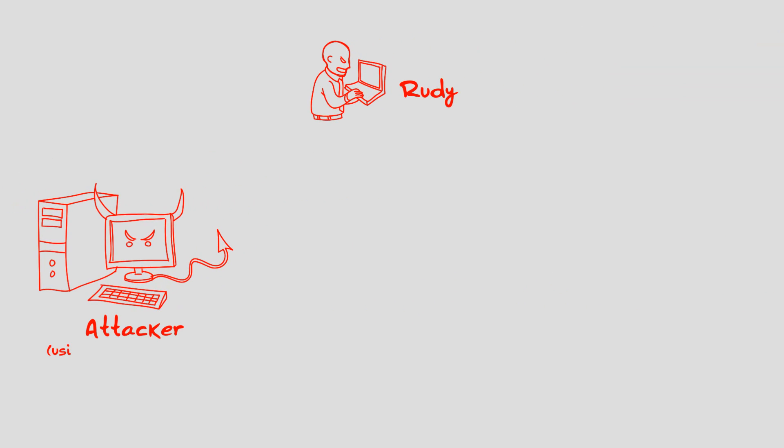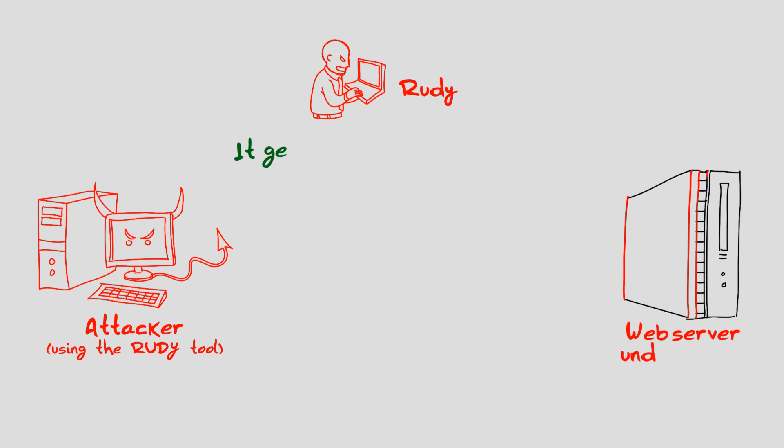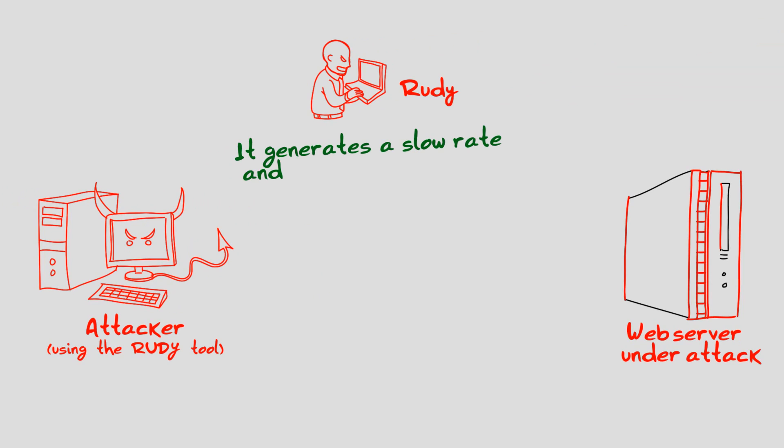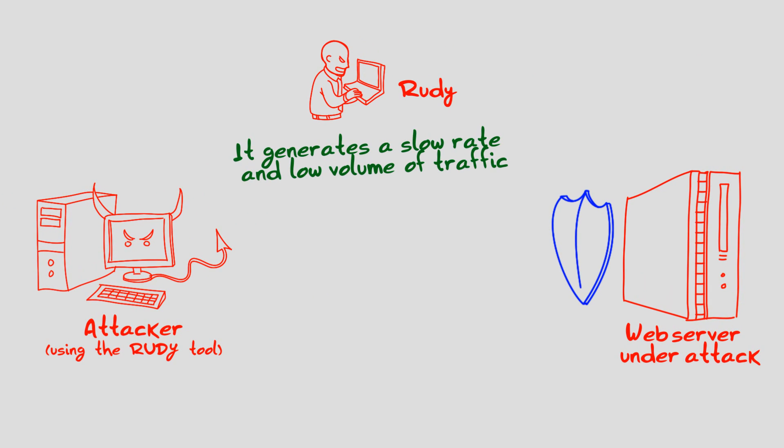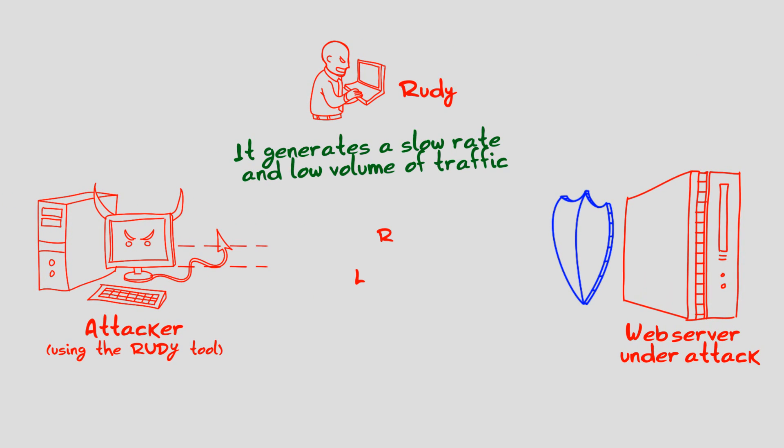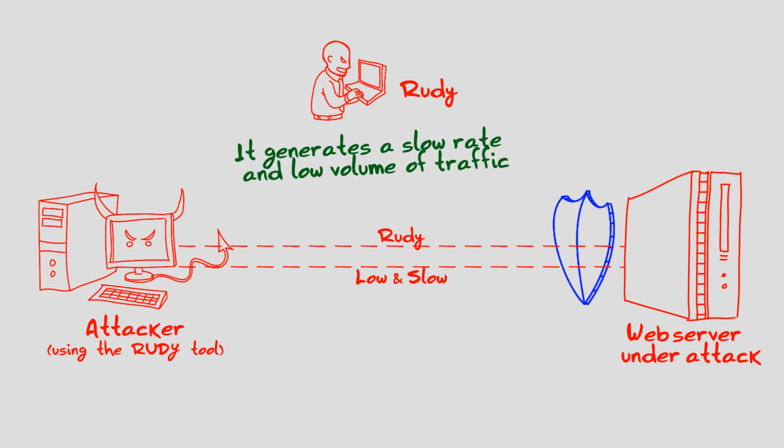RUDI is categorized as a low and slow attack tool because it generates a slow rate and low volume of traffic, and therefore it is difficult to detect by standard anti-DOS mitigation systems.